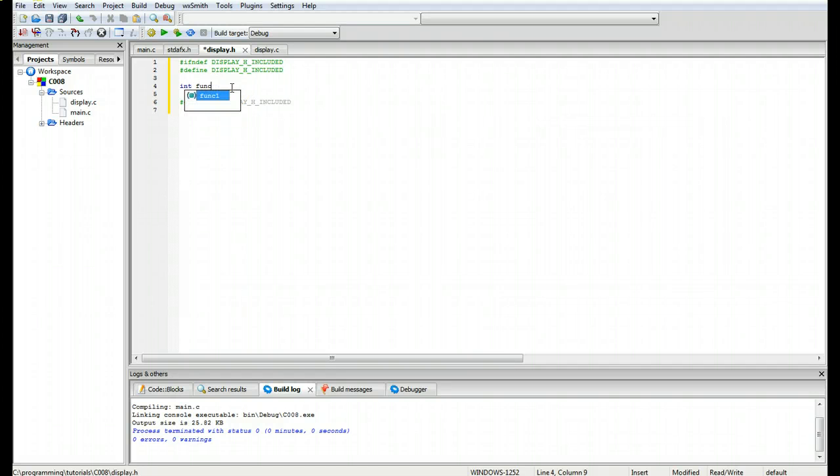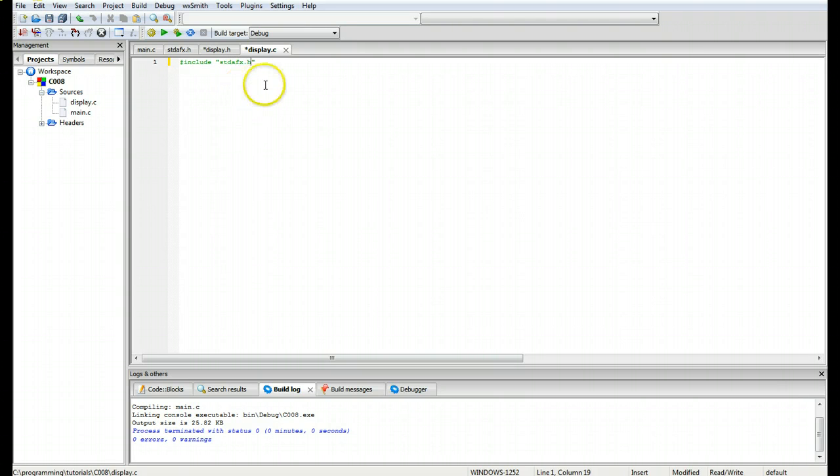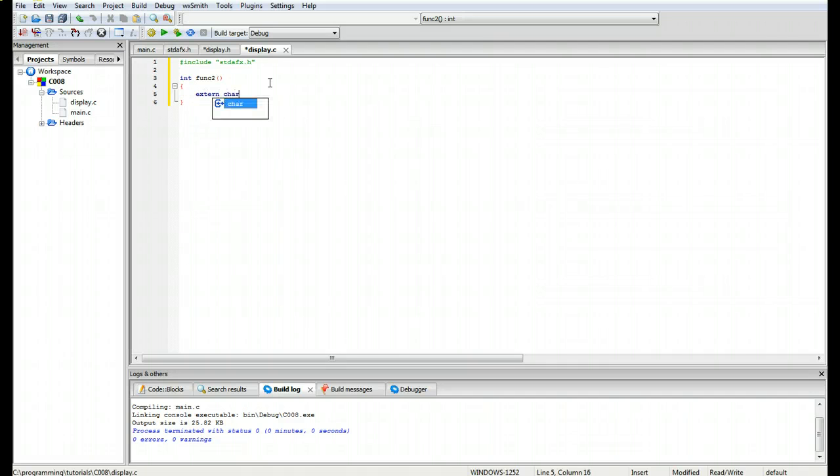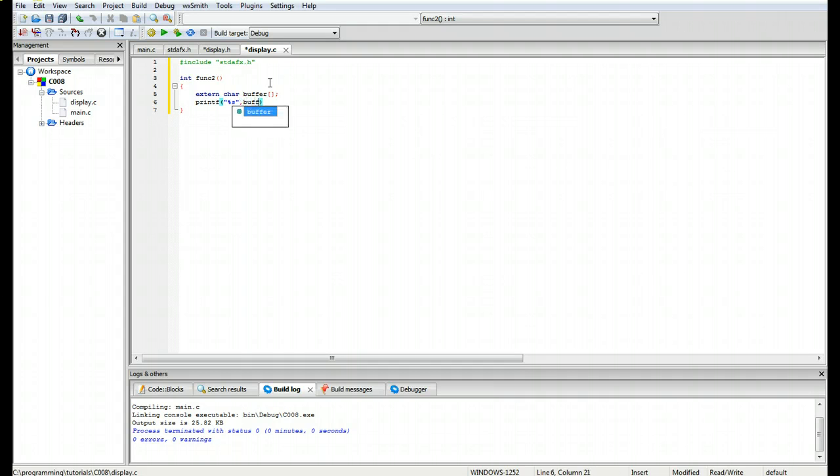While we are in here we are going to create a secondary function declaration. In this case, just put a semi-colon at the end of it. Come down to the c file and we are going to do include quotes std afx dot h. Then we are going to define our function. In this case FUNC2, and this one is going to be extern character array buffer, and we're going to printf quotes percent s buffer and return zero.